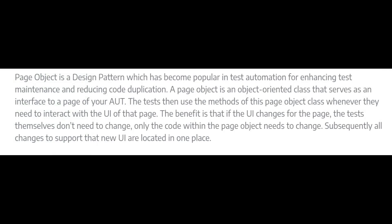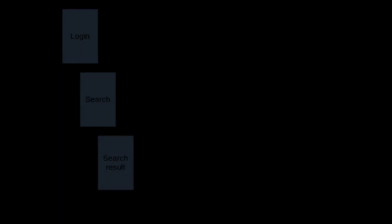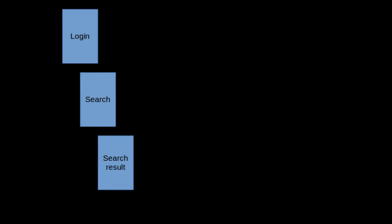I think the selenium.dev website presents it nicely, so I'm going to read an excerpt of that site. The page object is a design pattern which has become popular in test automation for enhancing test maintenance and reducing code duplication. A page object is an object-oriented class that serves as an interface to the page of your application under test. The tests then use the methods of this page object class whenever they need to interact with the UI of the page. The benefit is that if the UI changes for the page, the test themselves don't need to change. Only the code within the page object needs to change. Subsequently, all changes to support that new UI are located in one place.